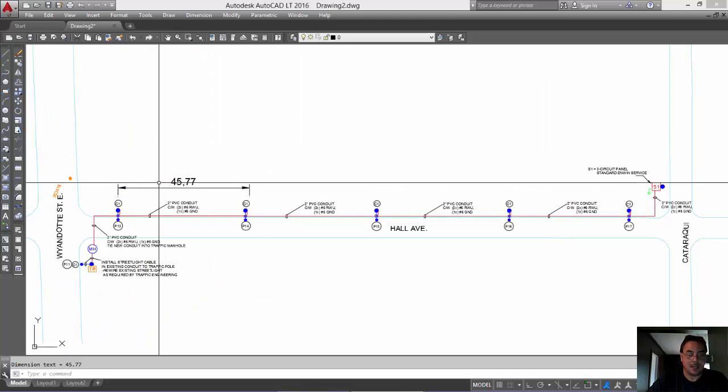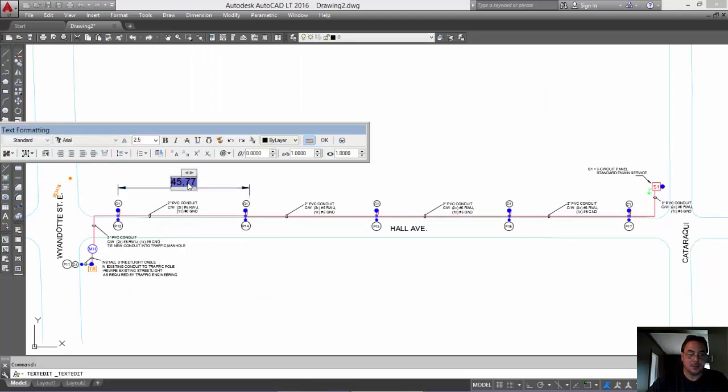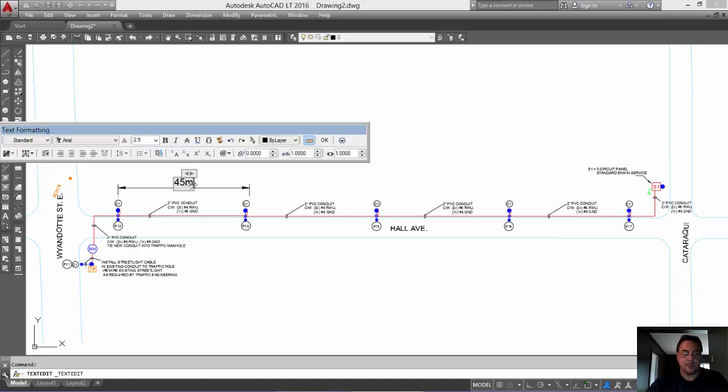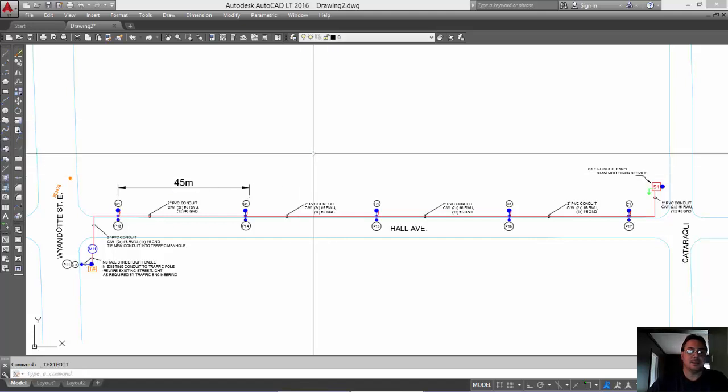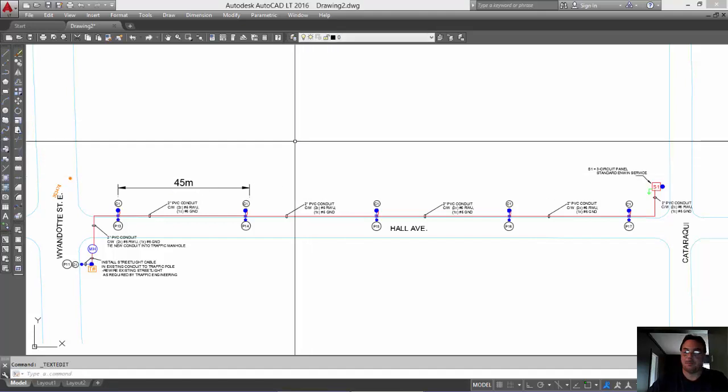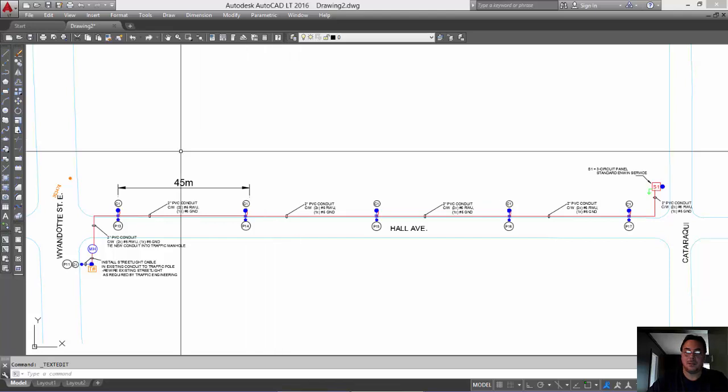Okay? And that's all there is to it. So, if you wanted here, you can just say 45 meters. Right? And it's that simple.